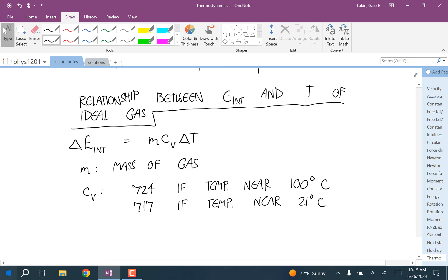Since this is a change in temperature in the formula ΔE_int = M·Cv·ΔT, we can use either Kelvin or Celsius temperatures — a temperature change in Kelvin equals the same change in Celsius.